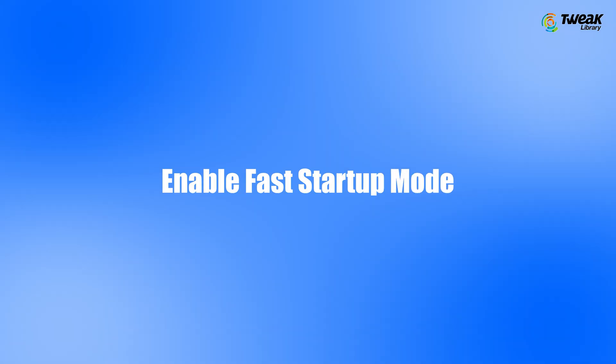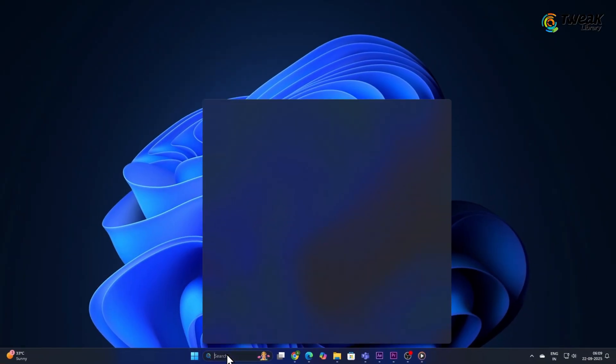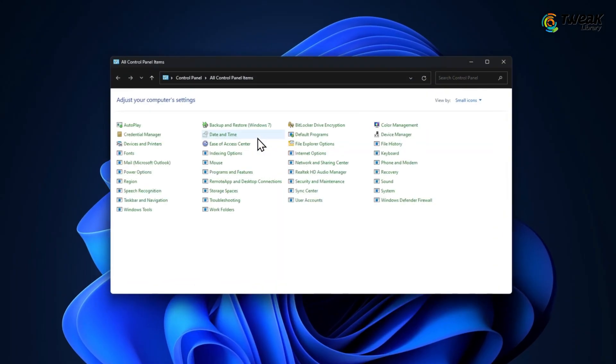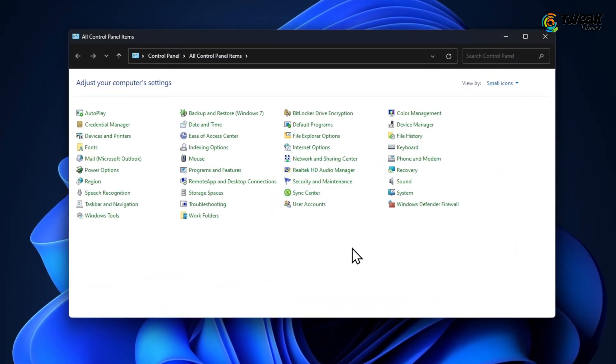Enable Fast Startup Mode. Fast Startup helps your computer boot up more quickly after a shutdown. Open the Start menu. Search for Control Panel and open it. In the Control Panel window, click on Power Options.